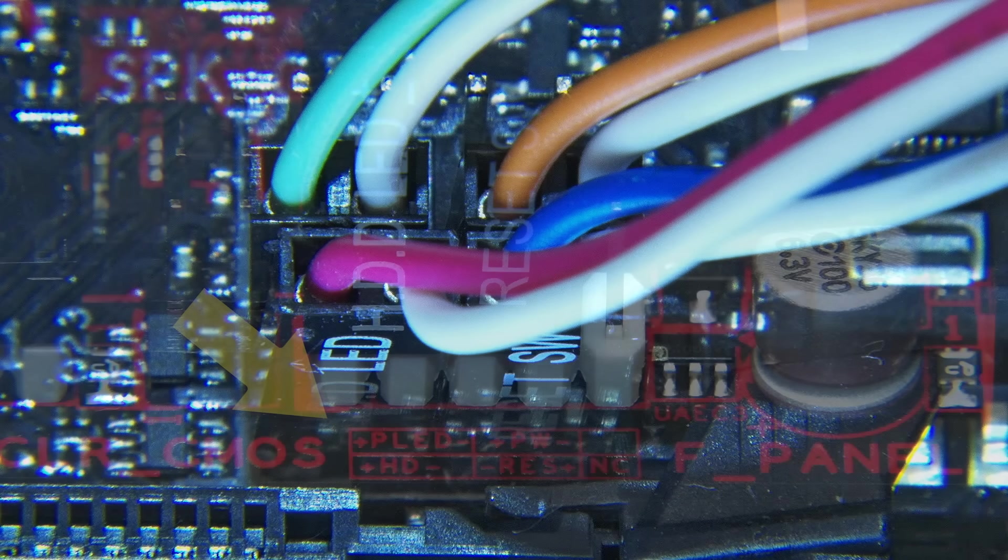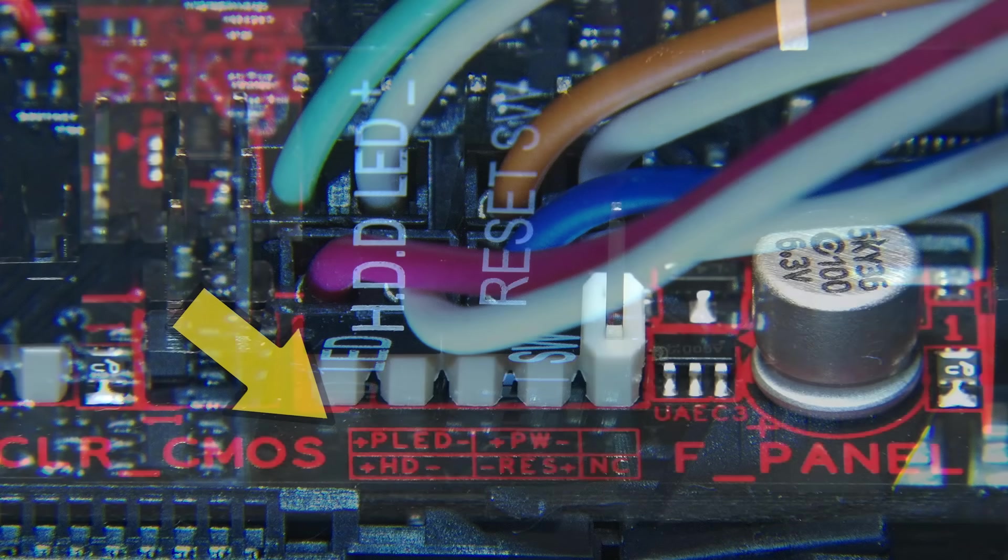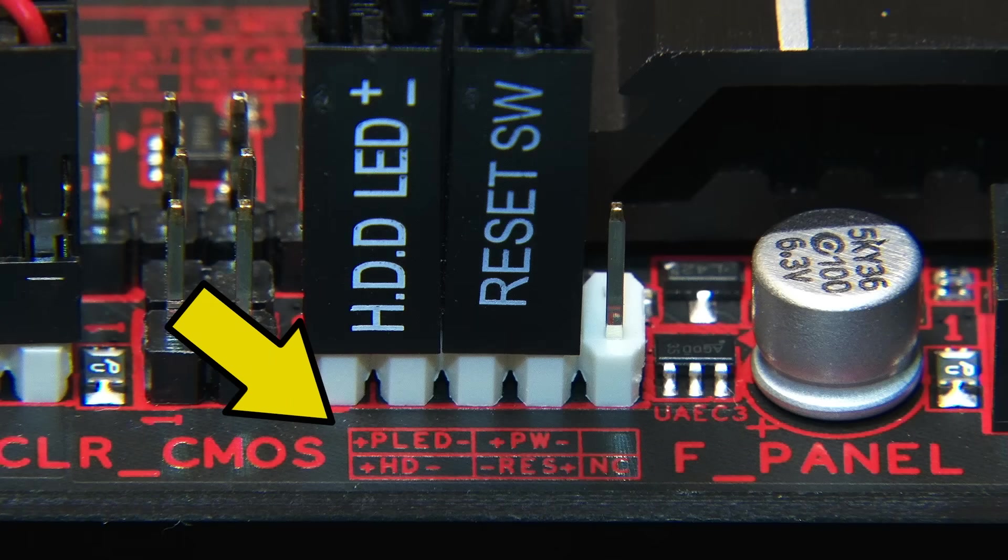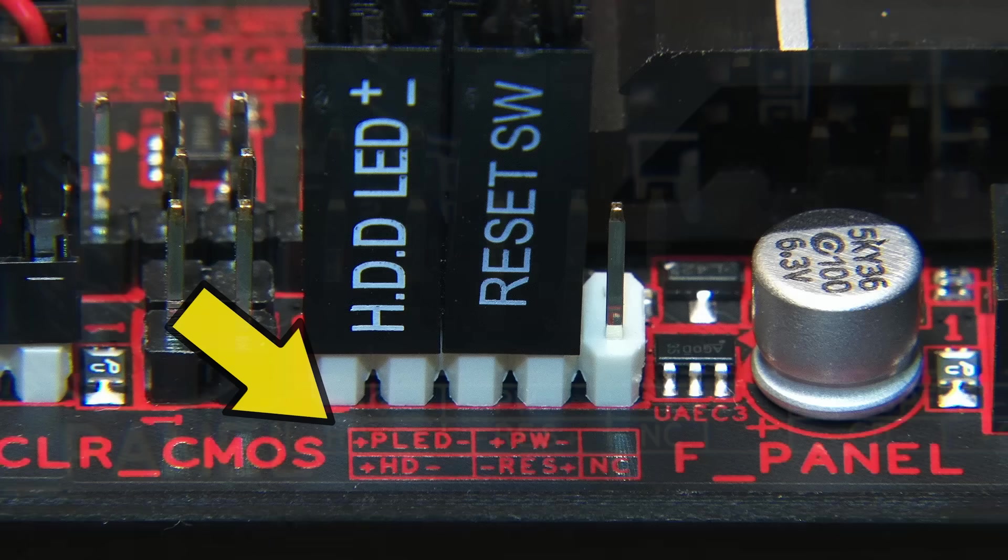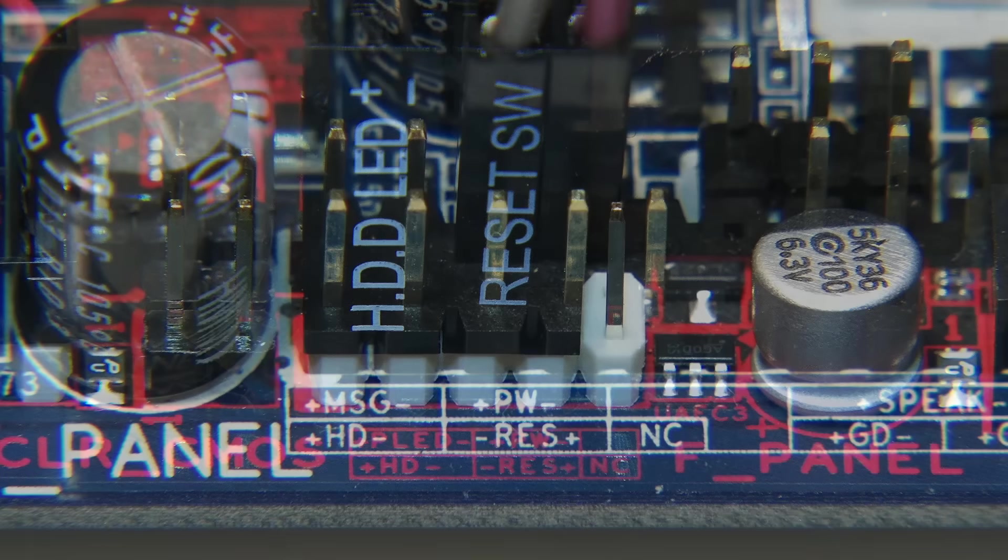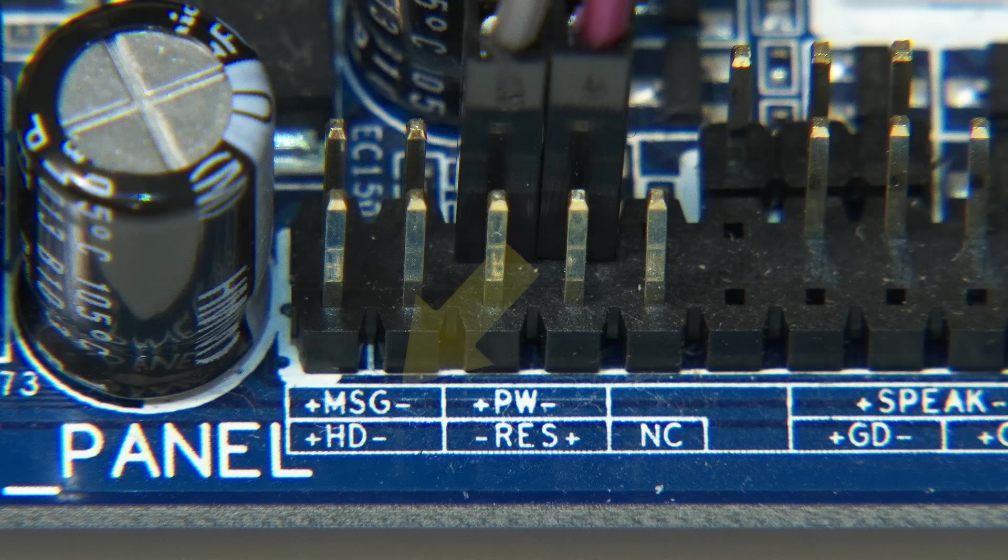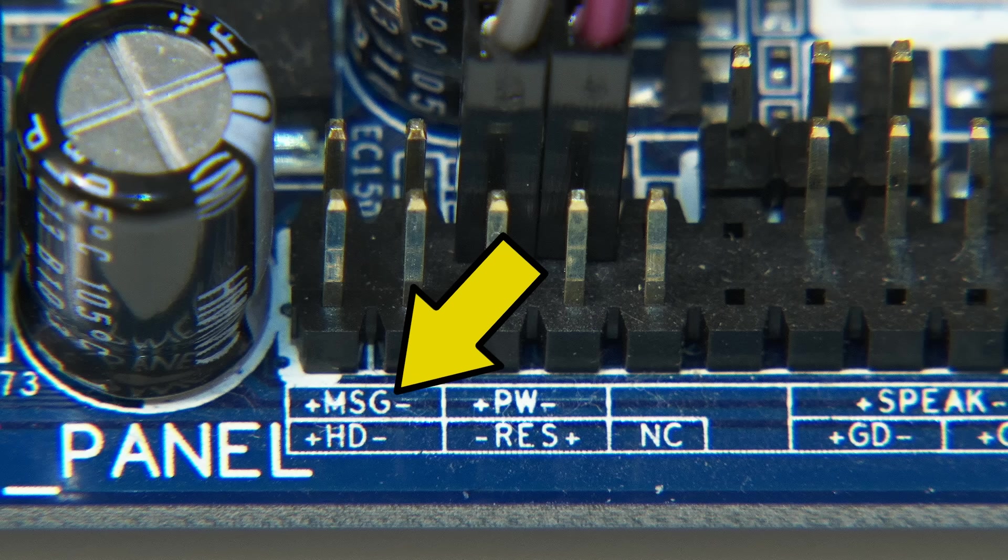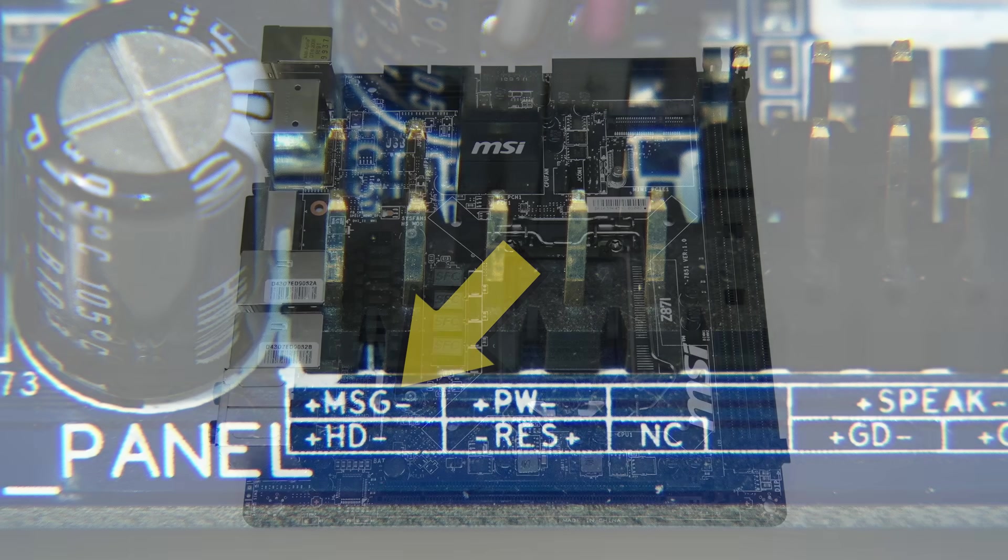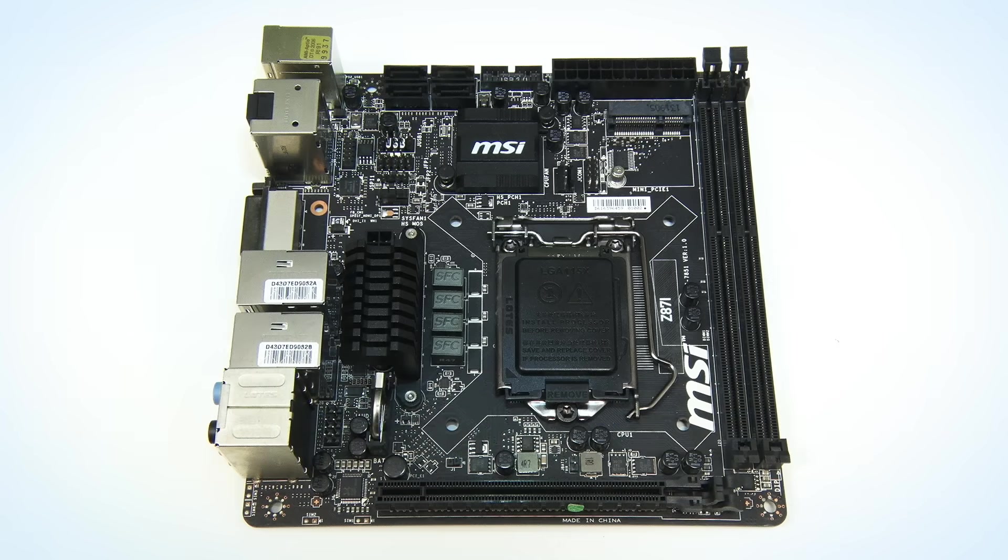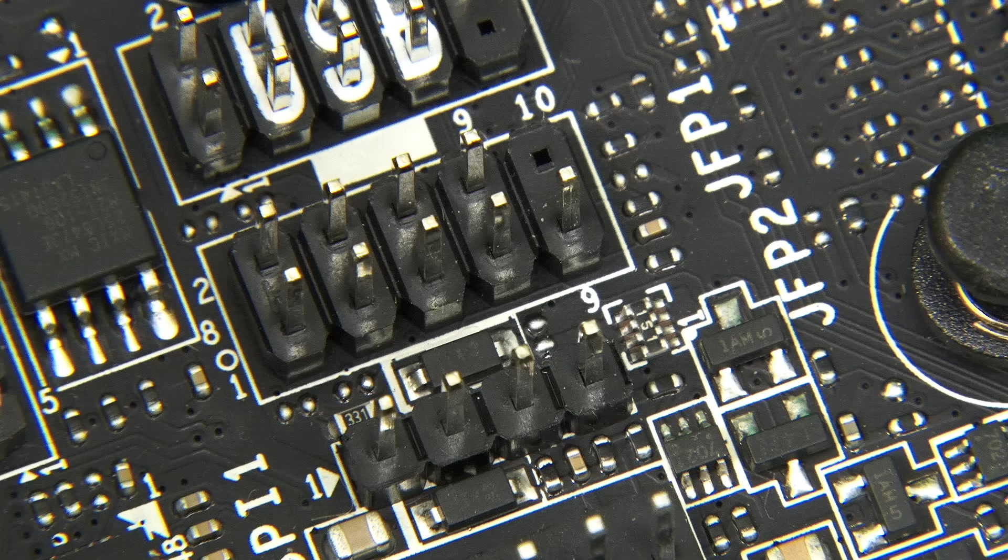Usually labels are printed on the motherboard itself, although these are not always clear. For example, here the connections for the power LED are labelled MSG, standing for Message Power Sleep LED, which may confuse until the manual has been consulted. Also, some mini-ITX boards in particular do not have any labels printed next to the header, so here you have to consult the manual.